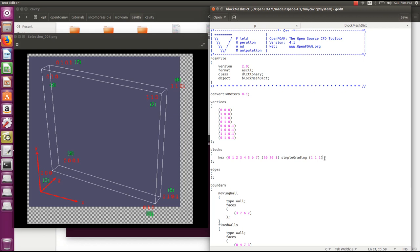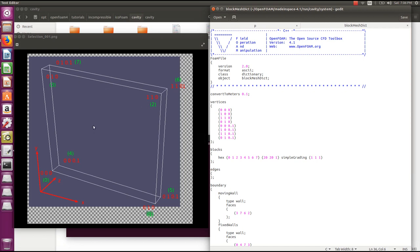The next entry is edges. When you connect two vertices the edges will be a straight line by default. However, if the edge is a curved line or a spline, you can enter it as a curved line inside the edges entries. For our case, since this contains only straight lines, we leave this empty.